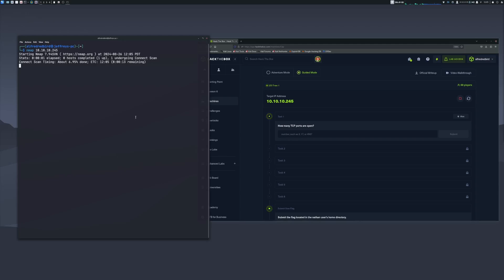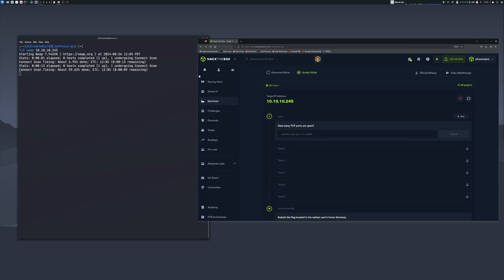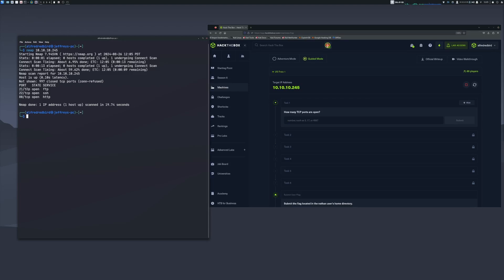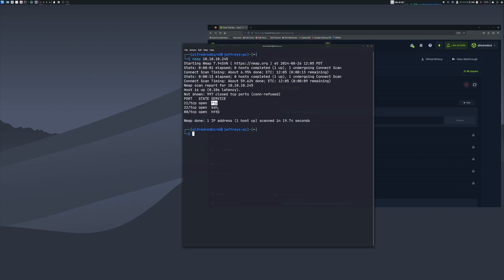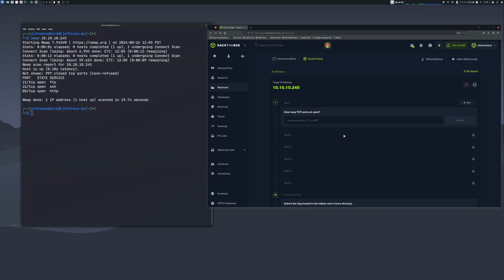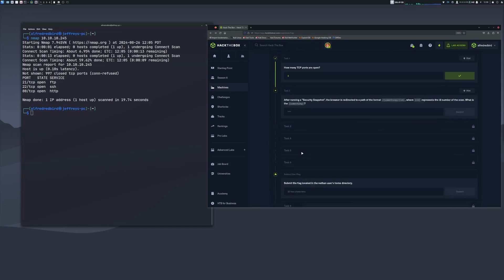Once the scan is done, we can see how many ports are open. It looks like we have three: FTP, SSH, and HTTP. SSH is secure shell, HTTP means there's probably a website running, and FTP is for file transfers — could be a file server. So the answer is three. That task is done, and it looks like we have nine tasks total.